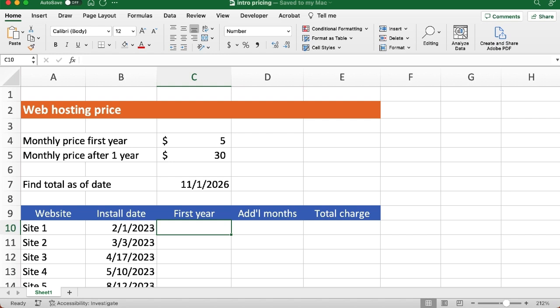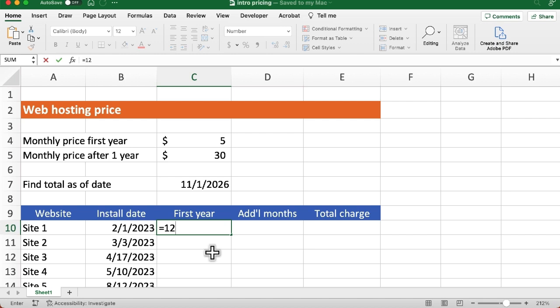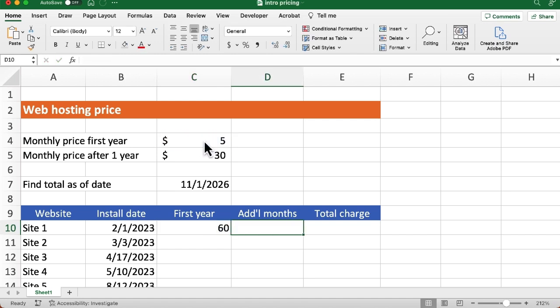What we're going to do is fill in the first row, then autofill down, so some of these values will have to be absolute references. For the first year charge, we're going to say equals 12 — because we know there are going to be 12 months — times C4, which is $5 a month. Because we're going to autofill down, we want to make that an absolute reference. You can press the F4 key on a full-size keyboard, or on a laptop you'll probably have to hold down the function key and press F4, or you can type those dollar signs in. I'm going to hit the tab key to go to the next column, and we see that's correct at $60.